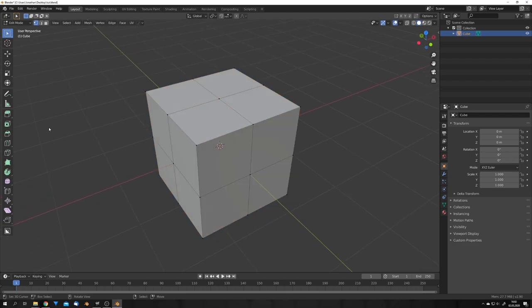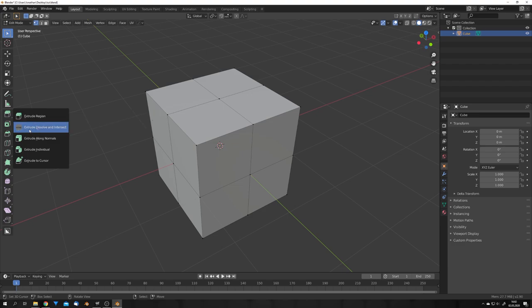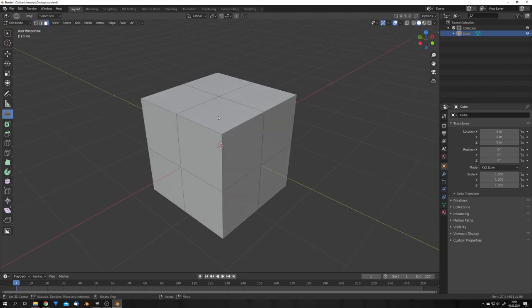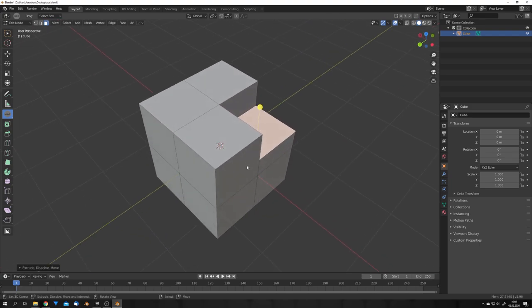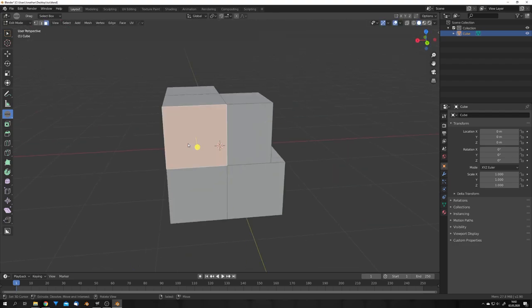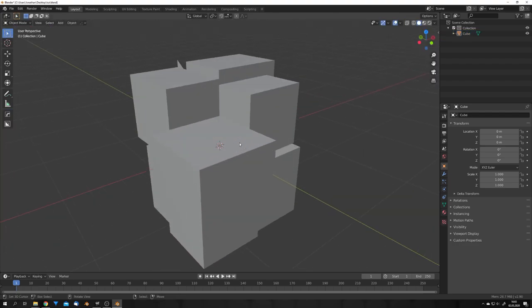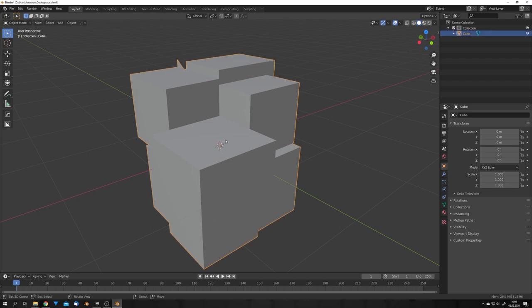Great, now we can select the extrude region tool right here, and if we hold left click, we can actually select extrude dissolve and intersect. This is a new tool in Blender 2.9, which is basically the implementation of the destructive extrude addon. So now we can extrude this mesh destructively, just like this. And let's also do this until we get a mesh that looks a bit like this one right here.